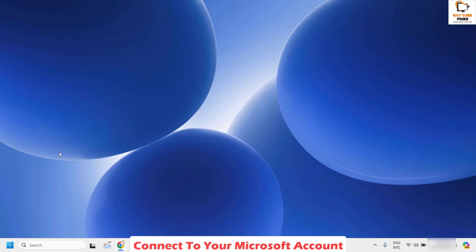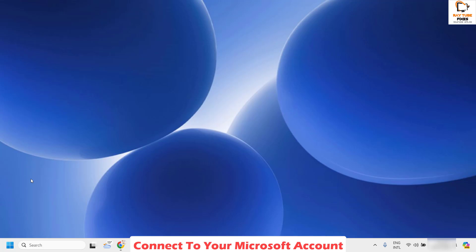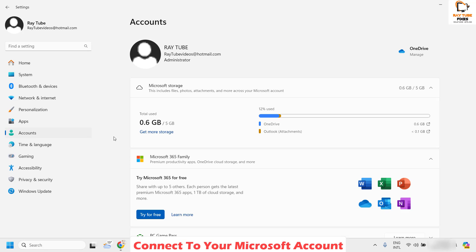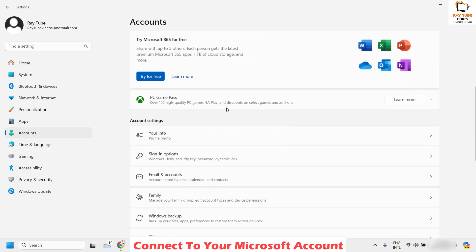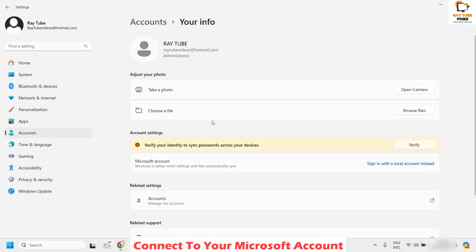To check or connect your Microsoft account, right click on the start button and then click on Settings. Once you are on the Settings page, on the left-hand side click on Accounts. Under Accounts, if your Windows is connected to a Microsoft account, you would see your Microsoft account displayed there. If not, you will see it listed as a local account. Go ahead and click on Your Info.